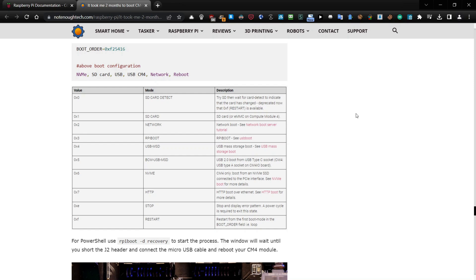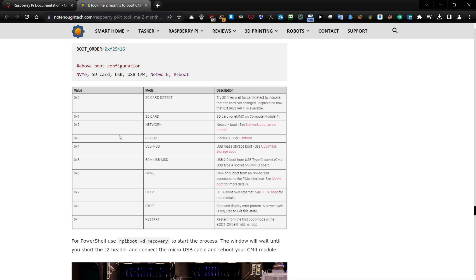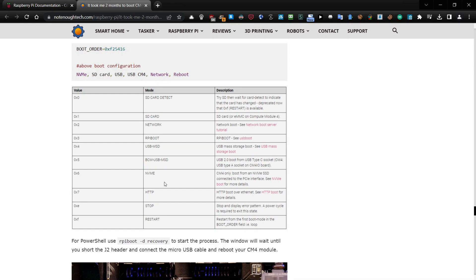The table explains better the correct order so in this case it should be something like the NVMe should start first. Then SD card, USB, USB-CM4, network and reboot. So what you need to do actually, you need to change the configuration by reading from the end. So the first will be 6, then 1, then 4, then 5, then 2, then S, then X and then 0. So it should look like boot order equals 0xf25416.